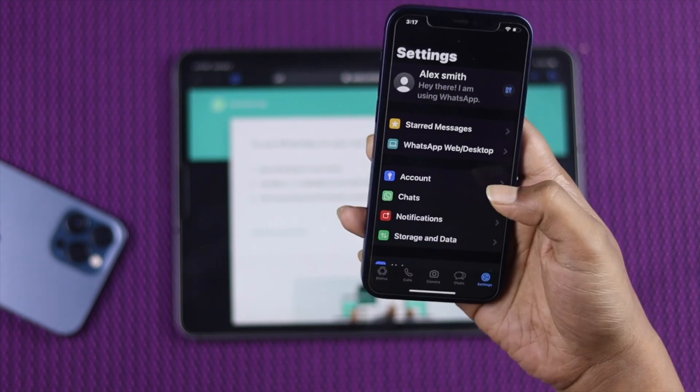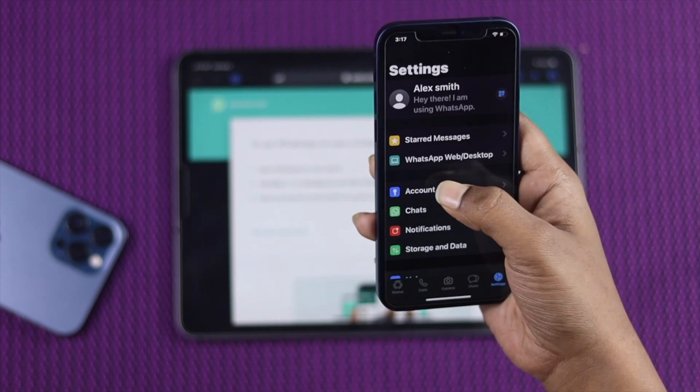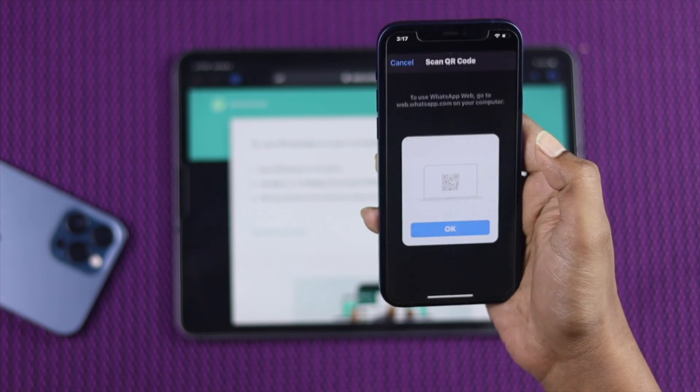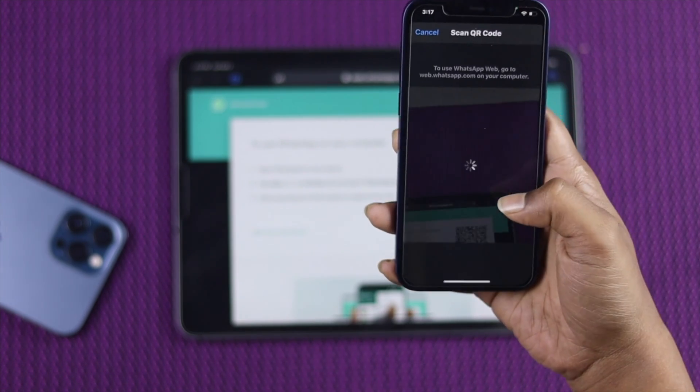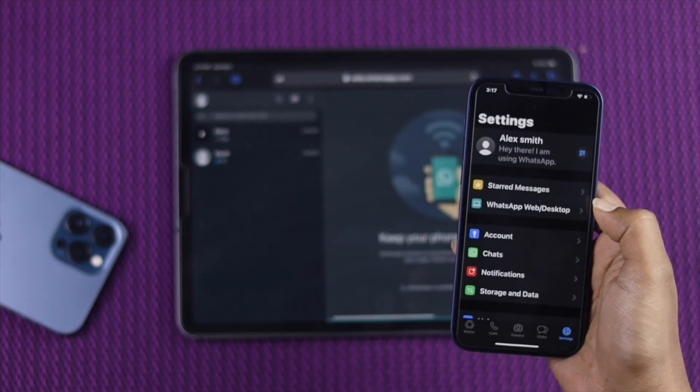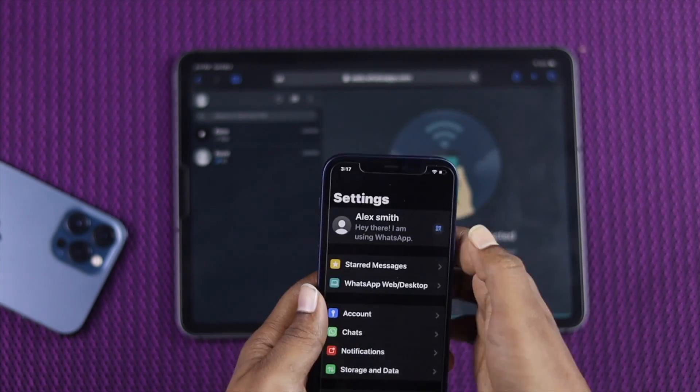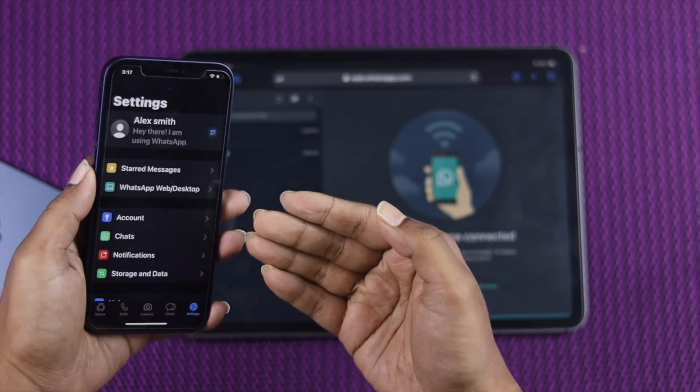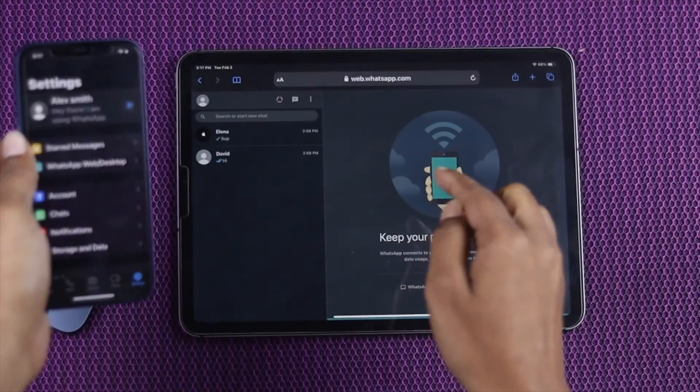Now tap settings. And from here go ahead and tap WhatsApp web. And from here just scan this code and you'll see automatically that your every message and everything is available on your iPad.